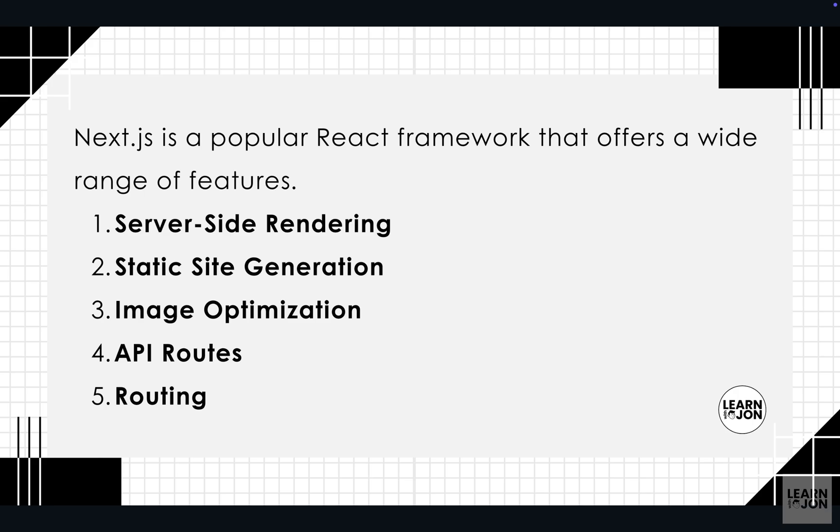server-side rendering, static site generation, image optimization, API routes, and routing. All of these features, including many more, are built into Next.js, and through building our application we will learn some of these features.